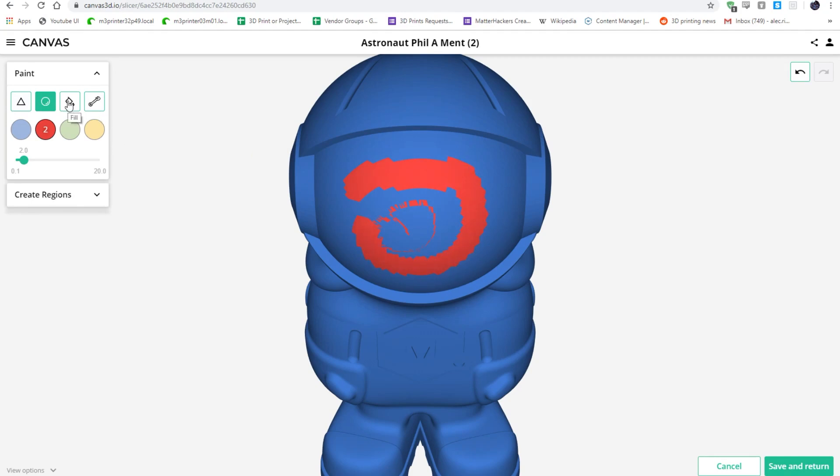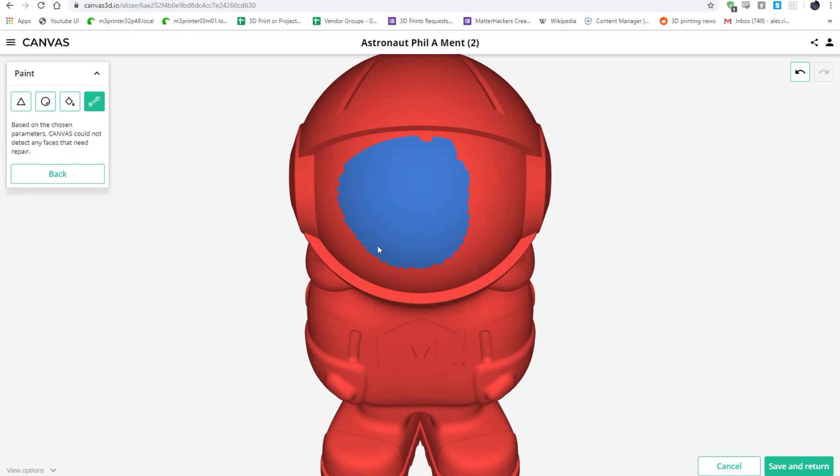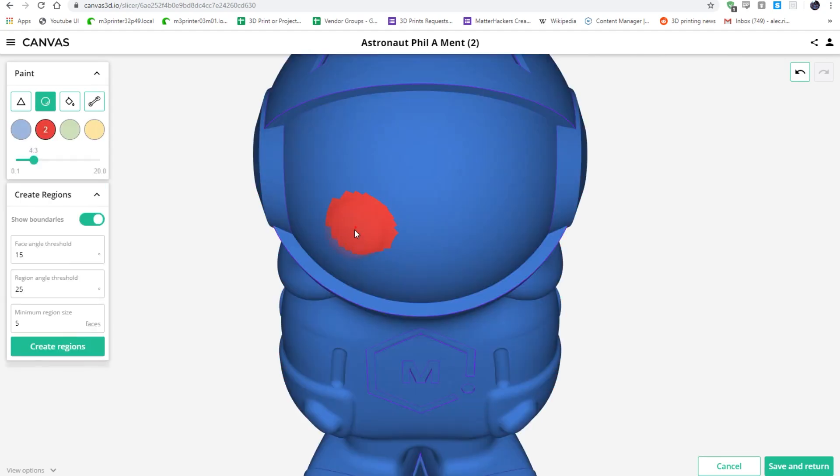Fill will paint within the boundaries of generated regions, and Fix will look for triangles that look like you meant to make color one but are currently colored two, and correct them.